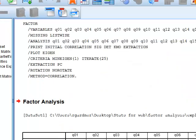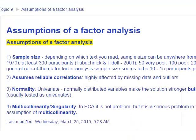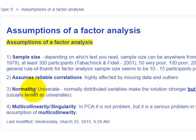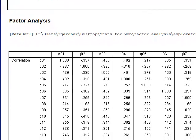Before we look at the output, let's check the assumptions of factor analysis. First, sample size: a general rule of thumb is 5 to 10 participants per variable. We have 18 questions and over 2,500 subjects, so that's not an issue. Second, reliable correlations — checked using Bartlett's test of sphericity. Normality is not an assumption of EFA. Finally, multicollinearity — we'll use the determinant of the matrix to check that.